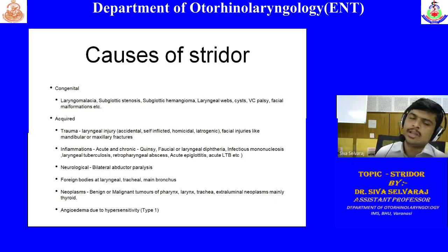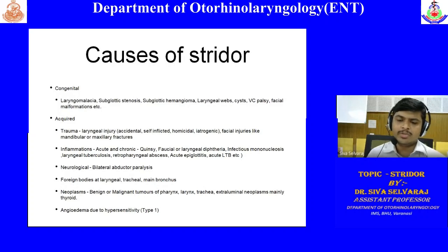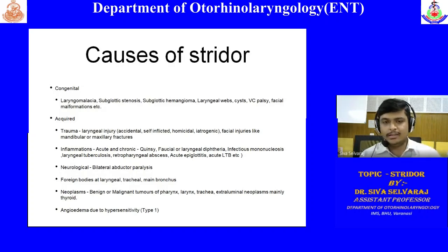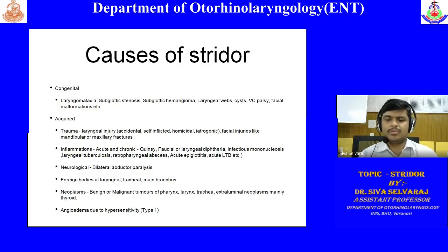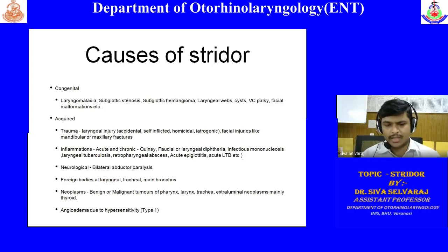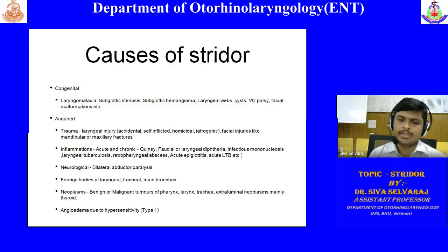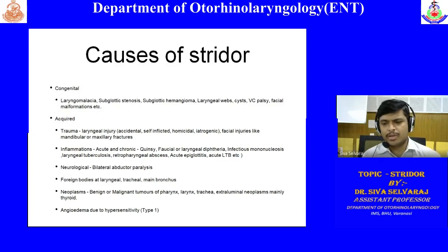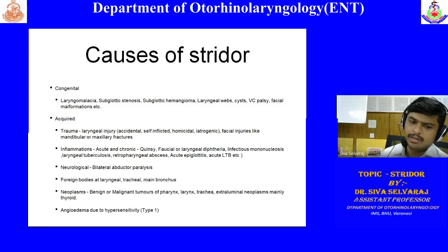Other conditions are neoplasms — benign or malignant — of the pharynx (base of tongue) or larynx (supraglottic, glottic, or subglottic lesions). Extra-luminal neoplasms can also cause stridor — for example, anaplastic carcinoma of the thyroid commonly compresses the trachea and the patient may develop stridor. If the patient has esophageal carcinoma, or superior mediastinal lymph nodes, they can also develop stridor.